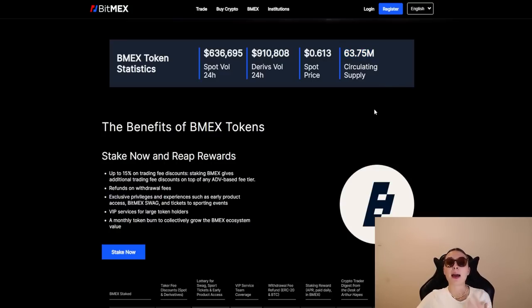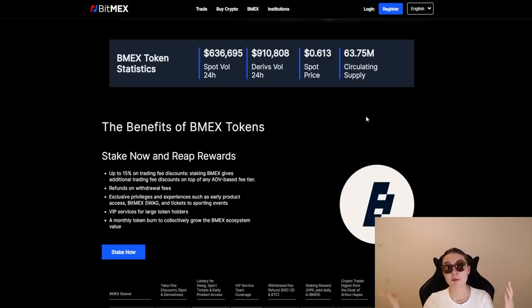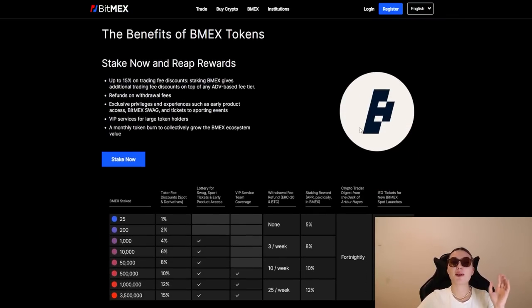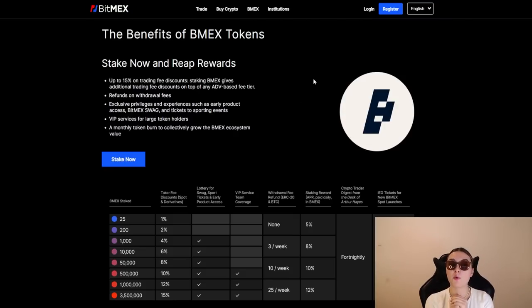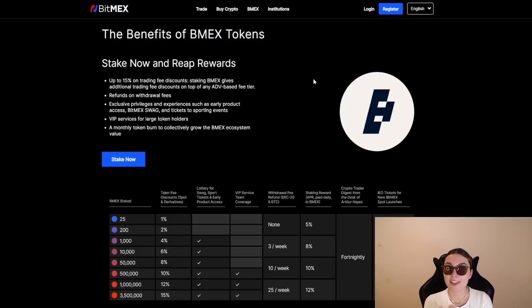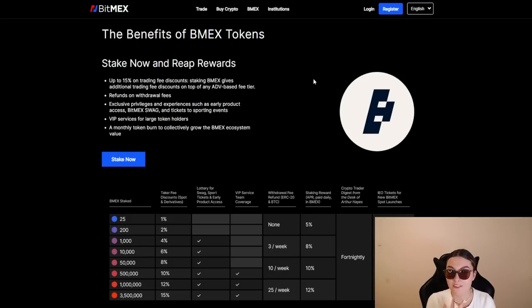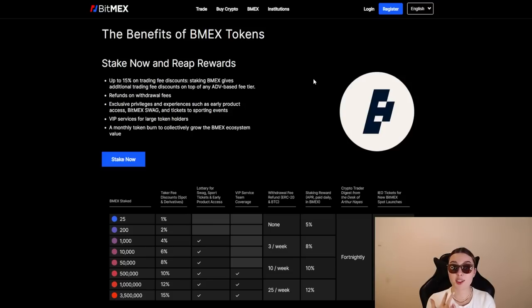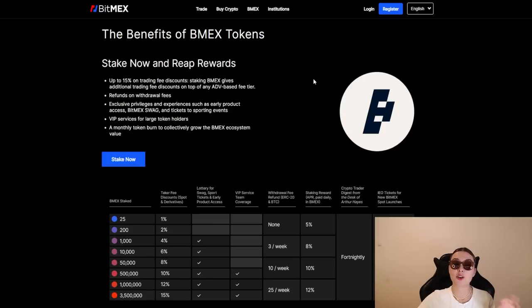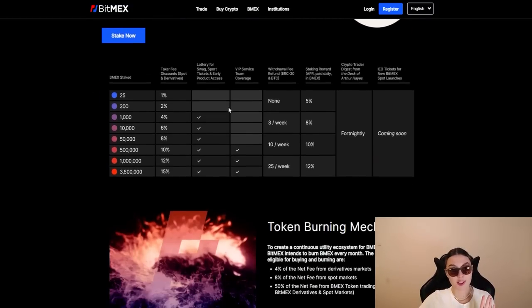I am absolutely blown away by everything these guys have had, especially these numbers over here. Here's some benefits of the BMEX token. So stake now and reap rewards such as up to 50% on trading fee discounts. Staking BMEX gives additional trading fees, discounts on top of any ADV based fee tier, refunds on withdrawal fees, exclusive privileges and experiences such as early product access BitMEX swag and tickets to sporting events, VIP services for large token holders, and a monthly token burn to collectively grow the BMEX ecosystem value.